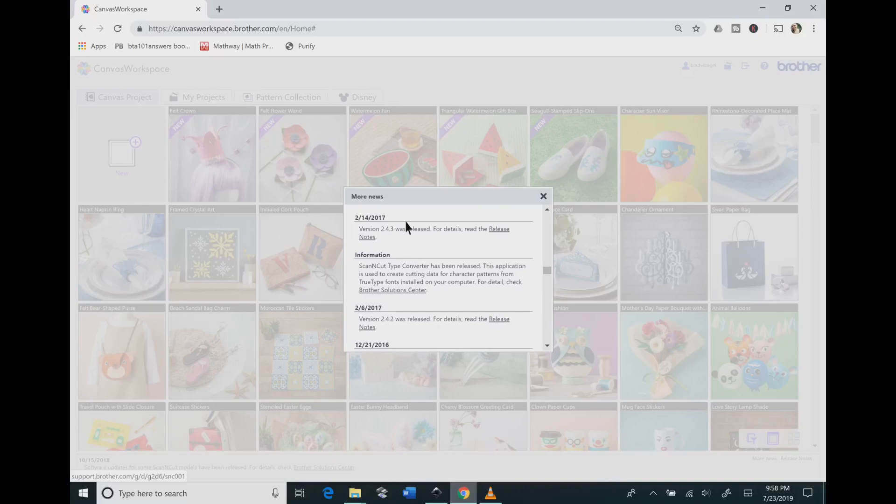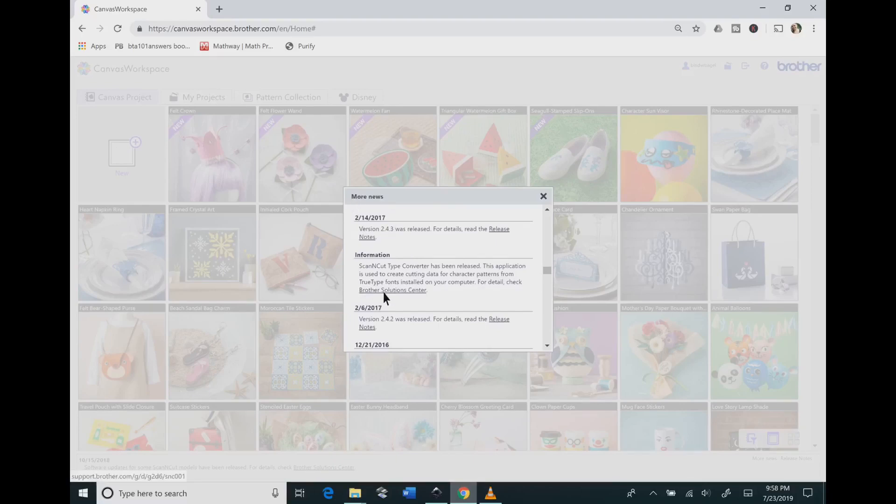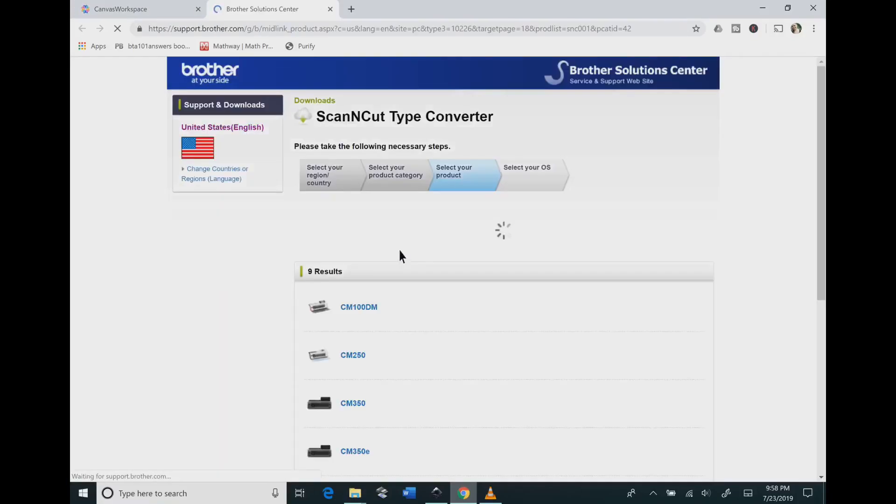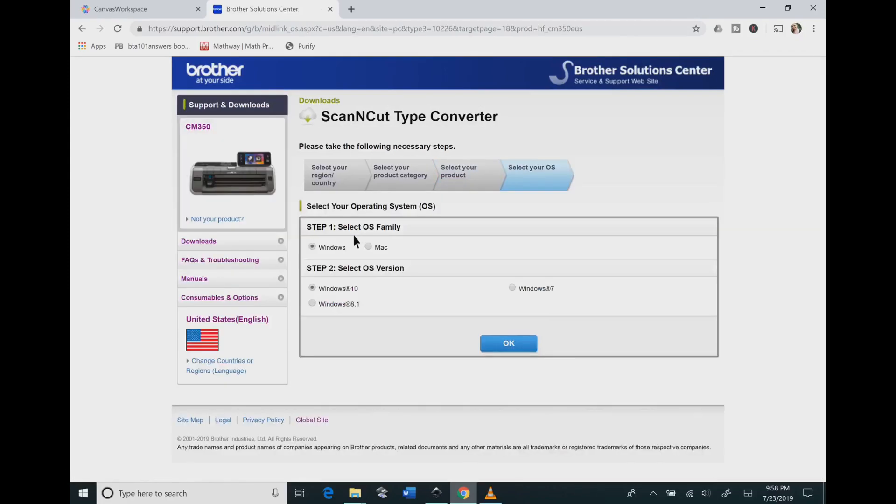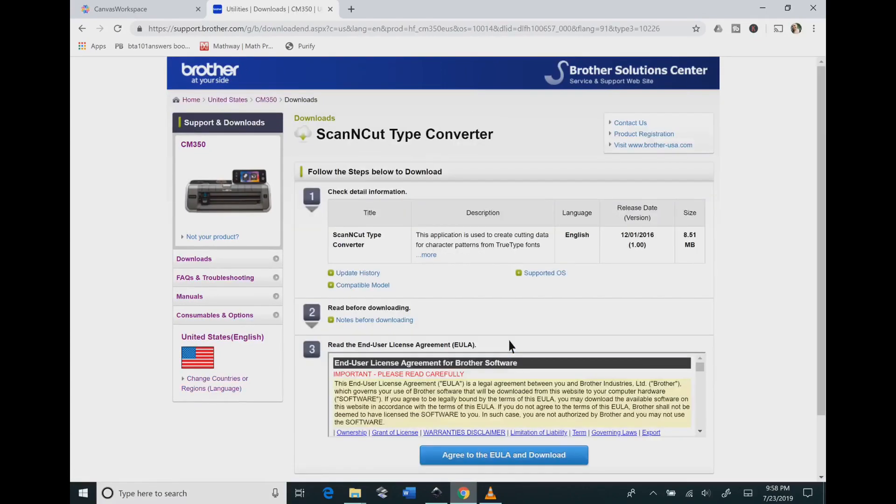You need to click the Brother Solution Center link, and again you're looking for February 14th, 2017. Then you need to pick the machine that you own, and then you will pick either Windows or Mac and pick the version that you have.